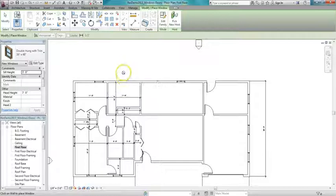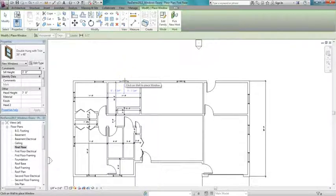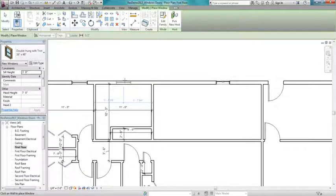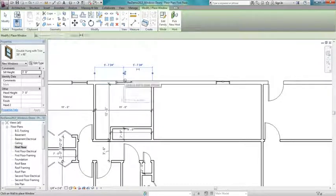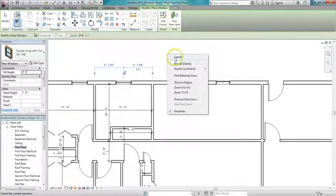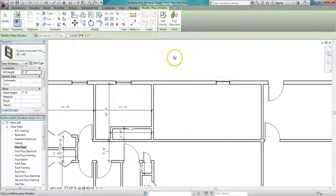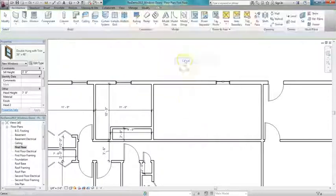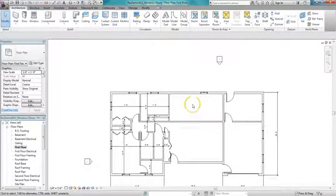One of the things that's nice about windows and doors is as you place them, it will allow you to center the window or door in a room in case that's what you want. But when I placed all these windows and doors, again think of it as sketching. I'm just putting them in there quickly in the approximate location where I want them to be.